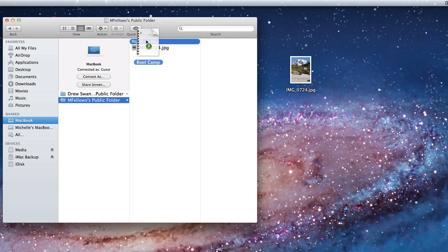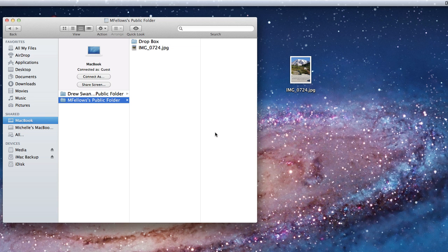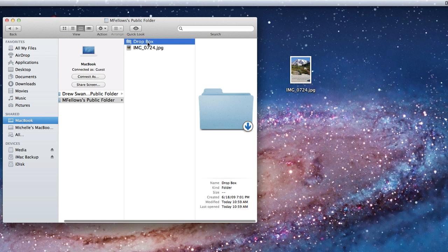As I do, I get a warning that says I can copy the file here, but I won't be able to see it. The Dropbox folder is only viewable by someone logged into that user account. Remember, right now I'm only a guest. I'll click OK and the file is copied to that folder.